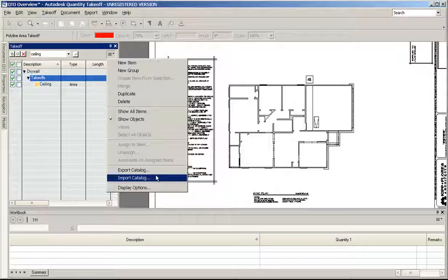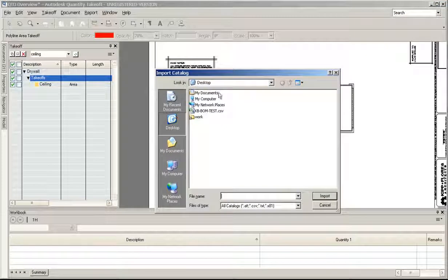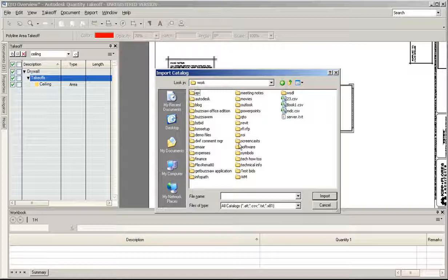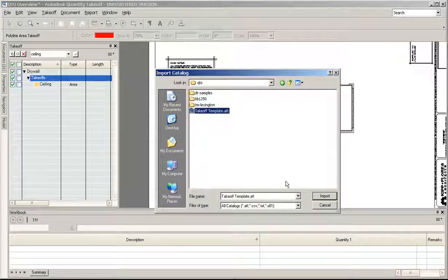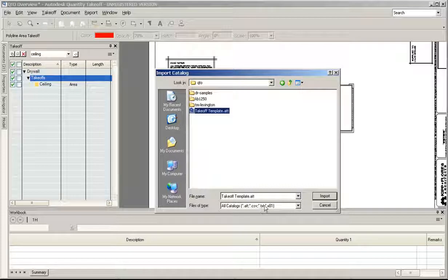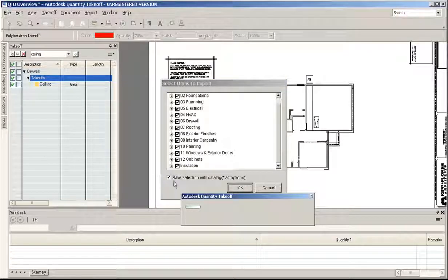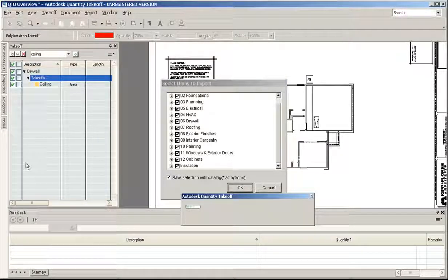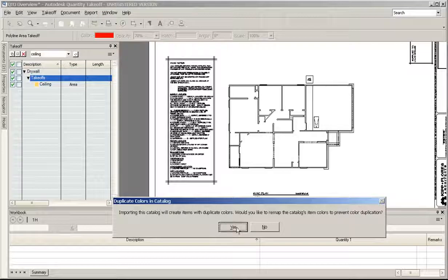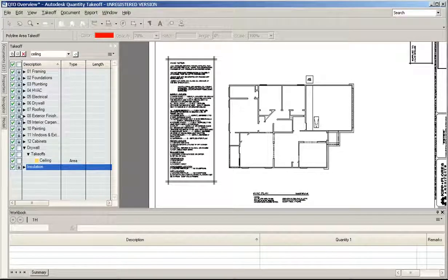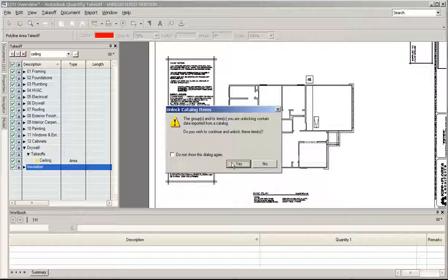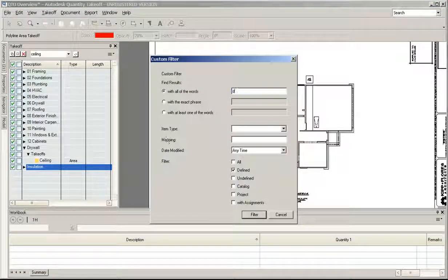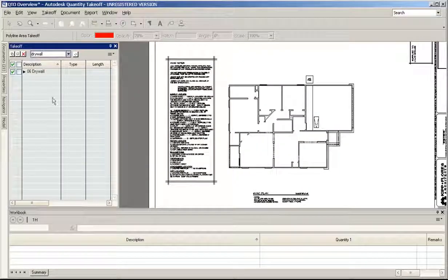The catalog is essentially the list of things that you want to take off. Here's an example of a catalog, it's an ATT file. You can also use a CSV or a text file. If I import that, here's all the things that are in that catalog. This is the way you could set up a default template and then reuse it. It's going to bring in a whole bunch of takeoff items. Now there's a whole bunch of template items here.